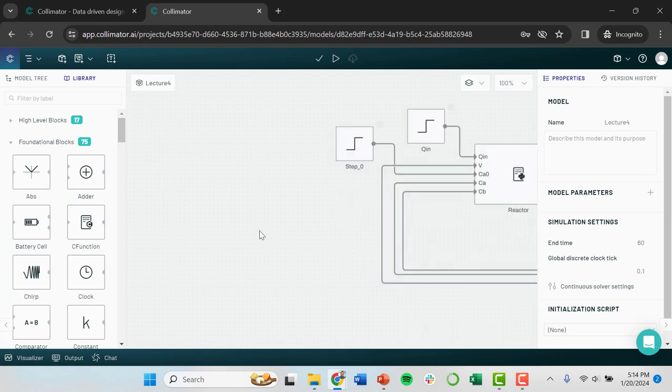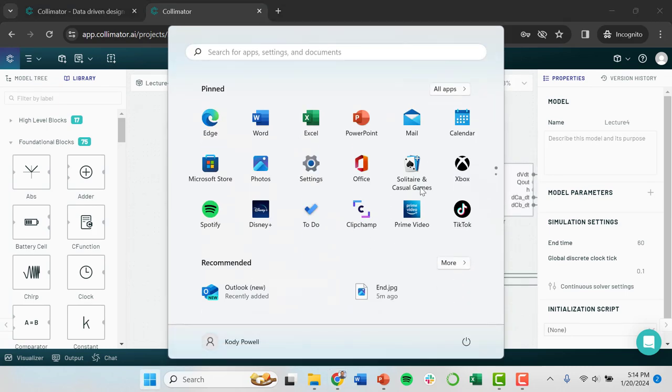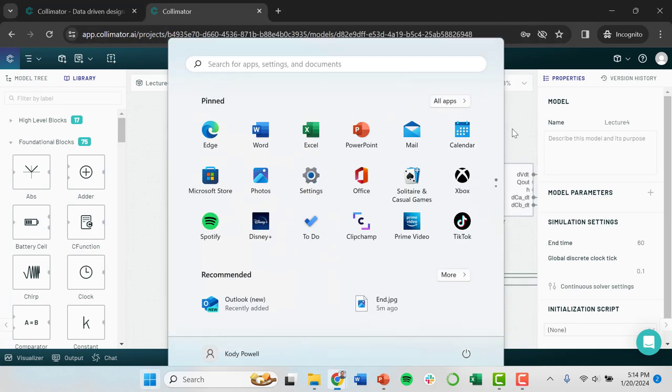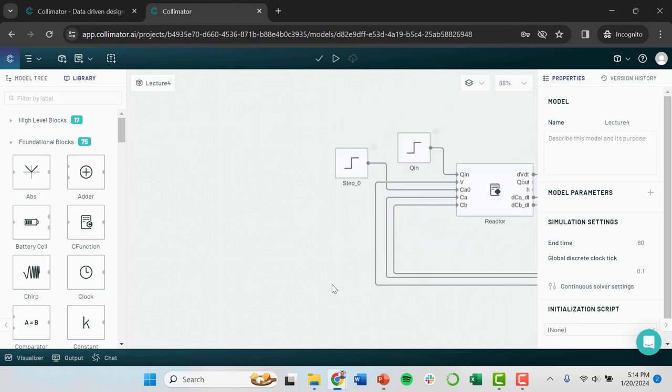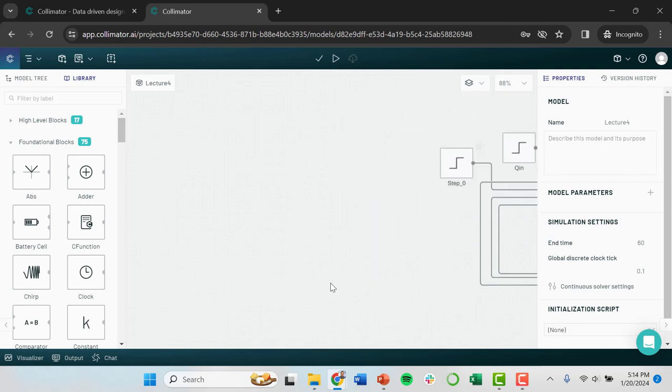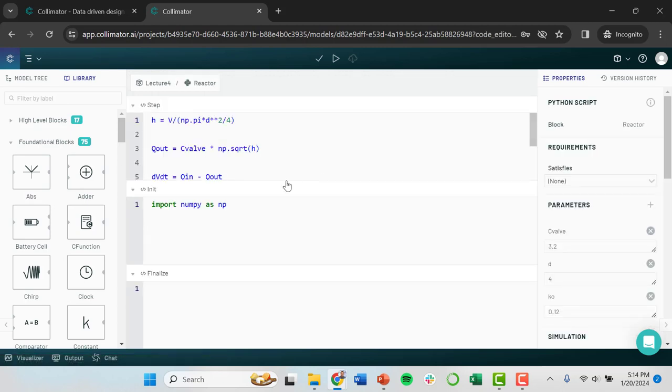So again, in a previous video, we showed how to develop a physical model of a chemical reactor. So when I double click on this reactor, this brings me to a window where I can do Python code.